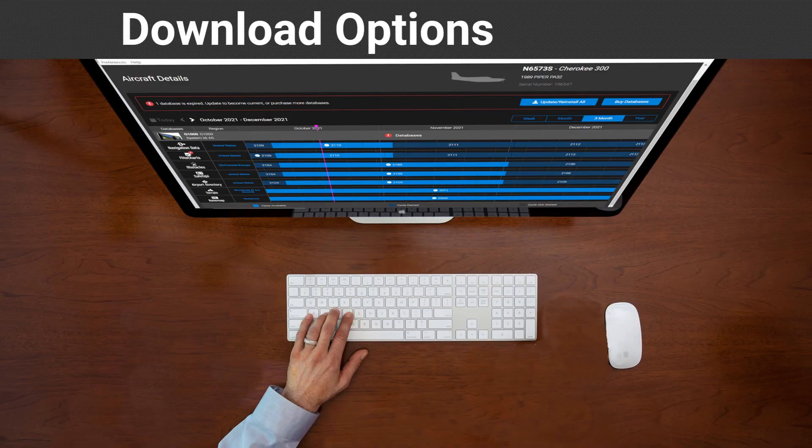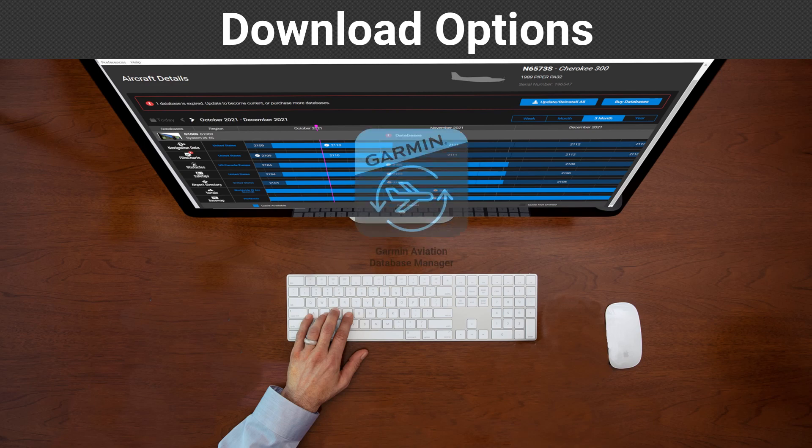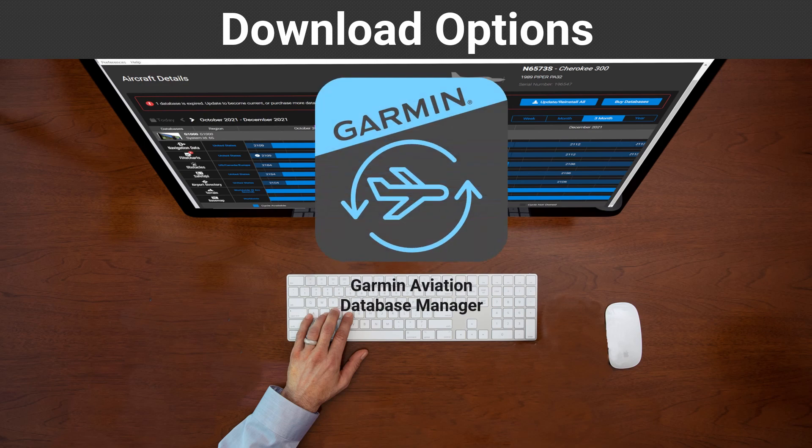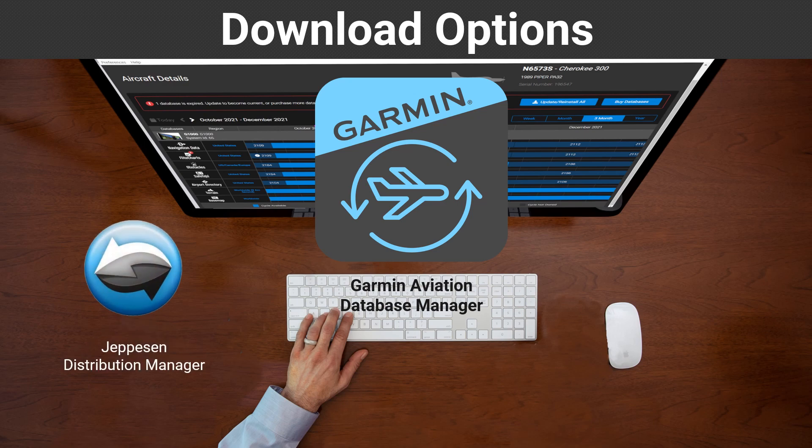After obtaining a Jeppesen account, you can load, update, and purchase subscriptions through the Garmin Aviation Database Manager. If you plan on purchasing all your Jeppesen Charts and databases solely from Jeppesen, you can load them using the Jeppesen Distribution Manager.